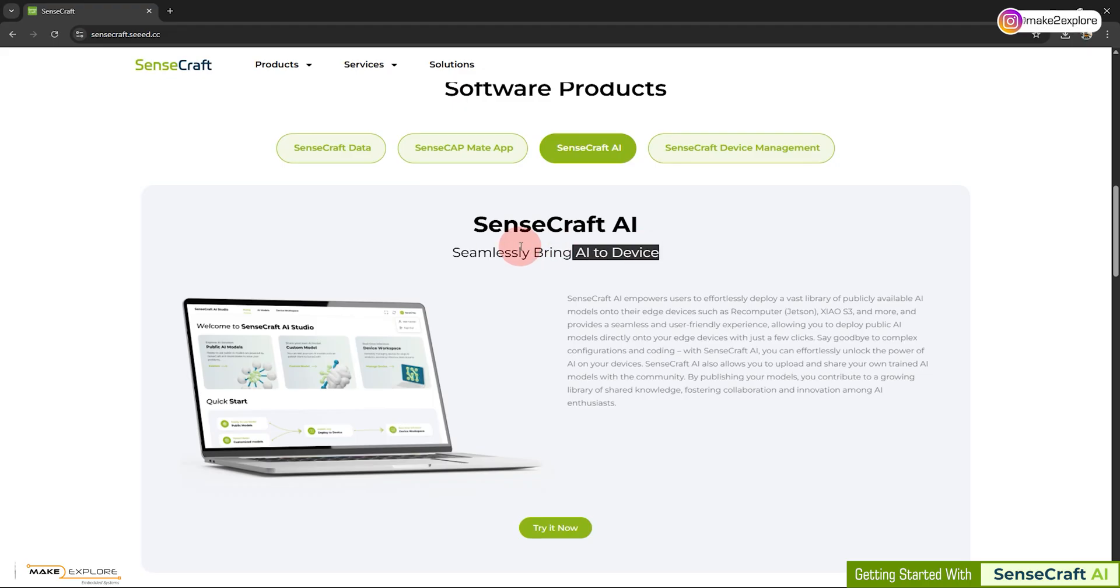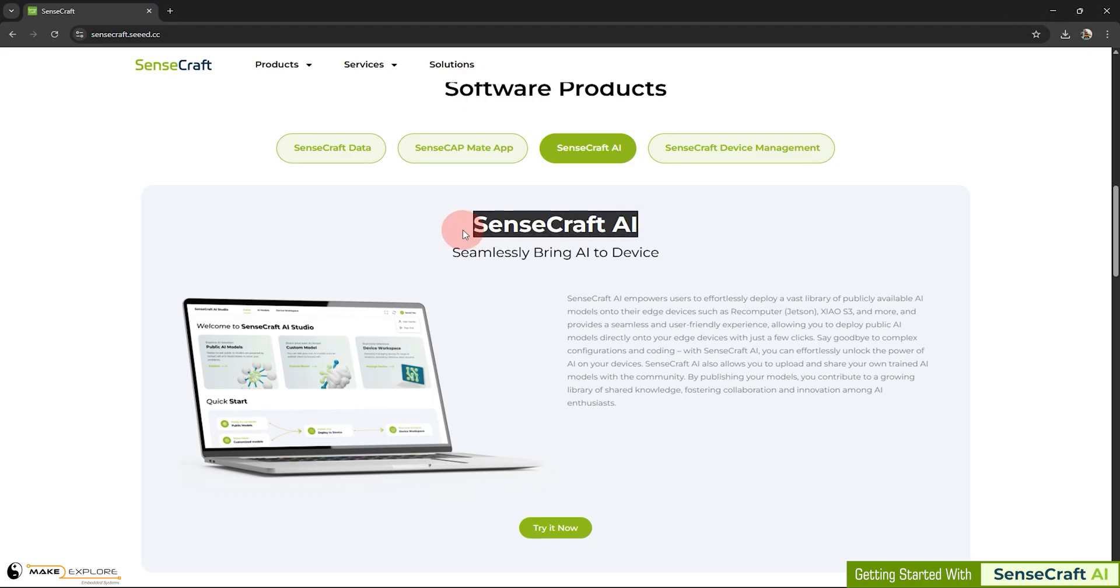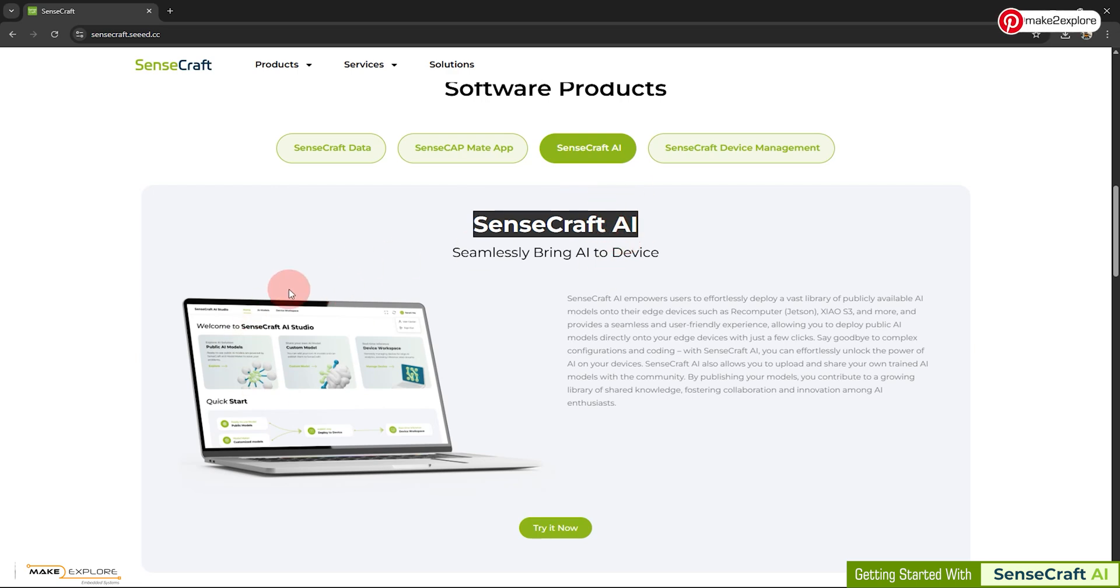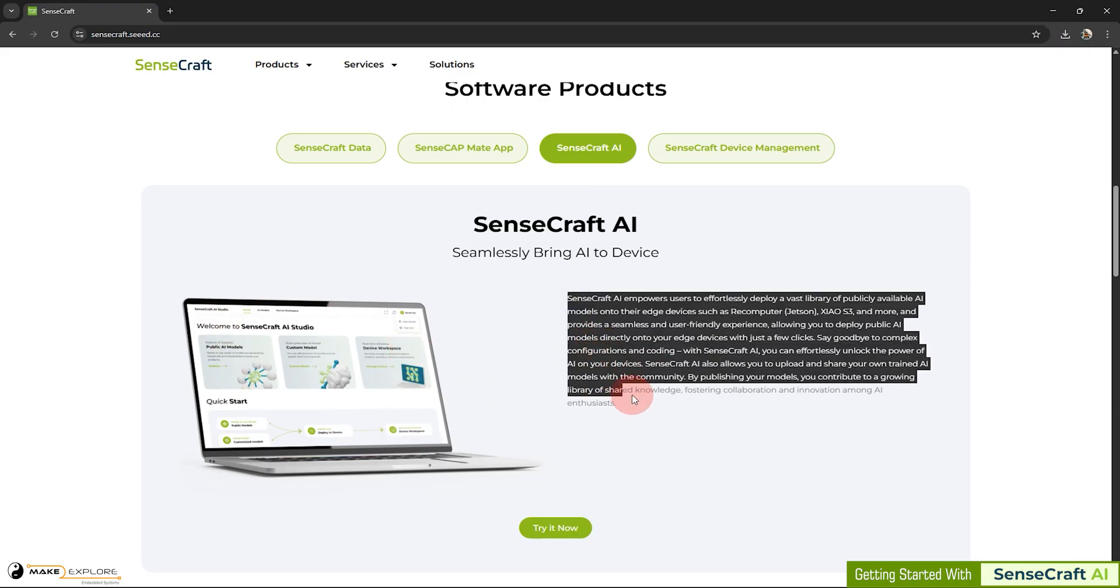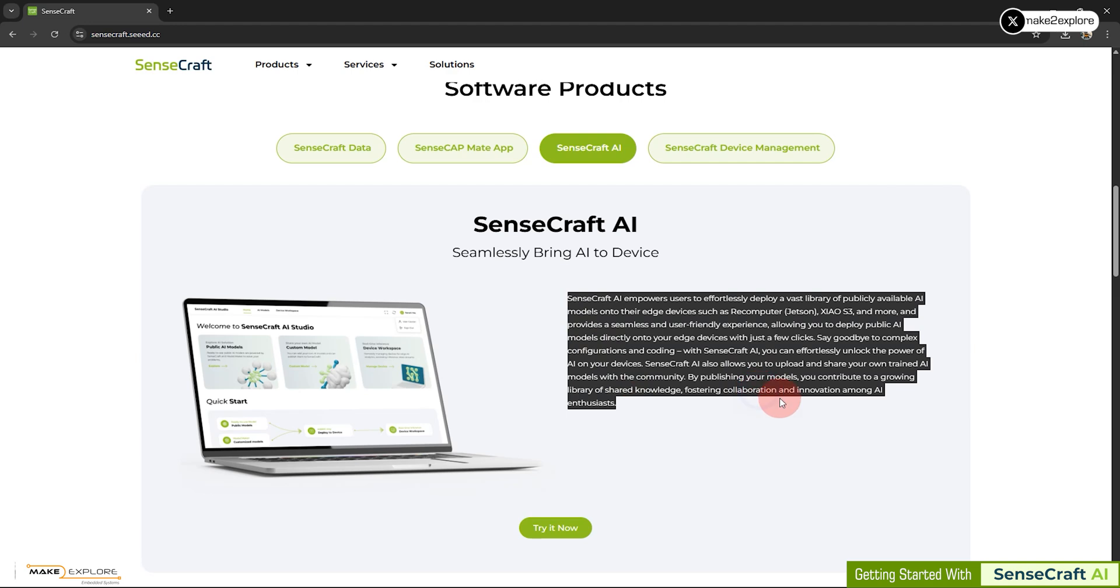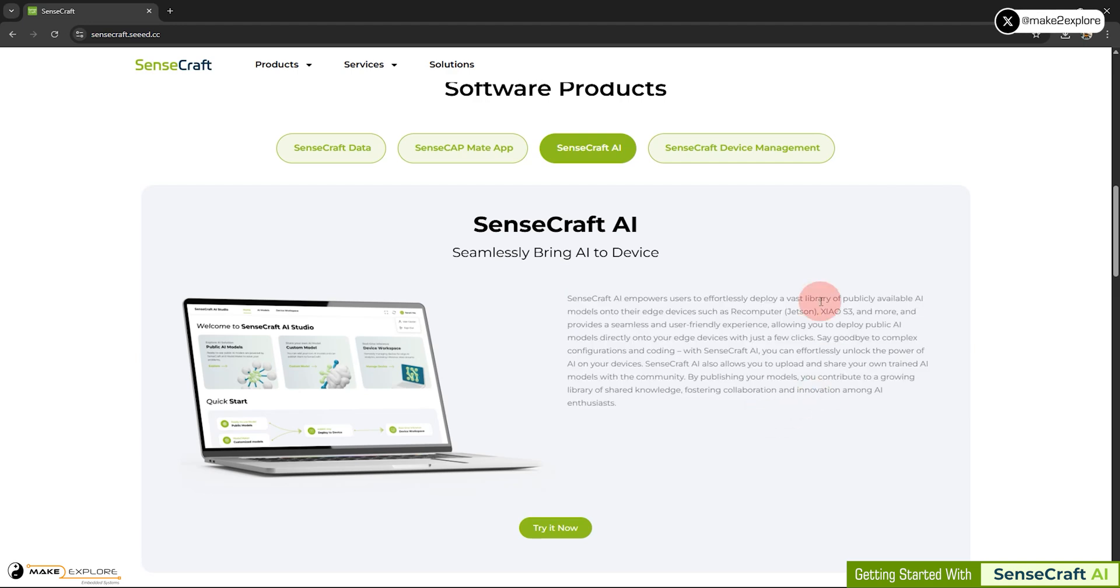SenseCraft AI is developed by Seed Studio to make AI accessible to everyone. Whether you're an engineer, a hobbyist, or a complete beginner, you can train and deploy AI models directly from your browser. No installation, no configuration needed. This sounds very interesting.